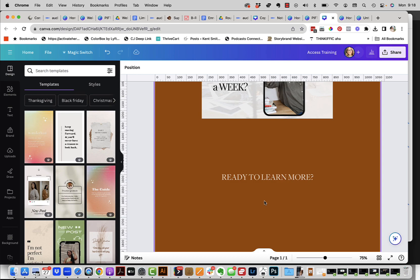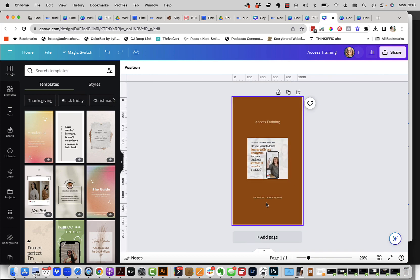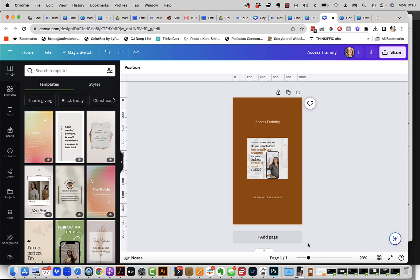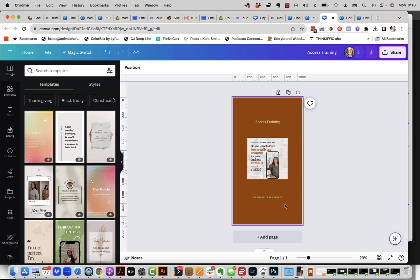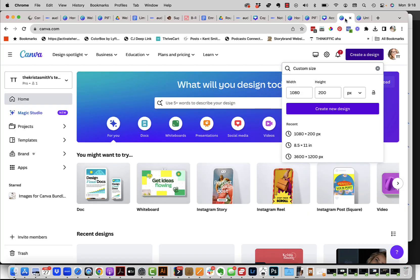What you're going to do is create a story size slide with your information on it. In this case, I've got access training and a picture that I put on here. And then I put these words here, which is ready to learn more. And this is where I am going to put my button. So the first step is to create your slide. Make sure that your background color is set to one of your brand colors. That's kind of the key.